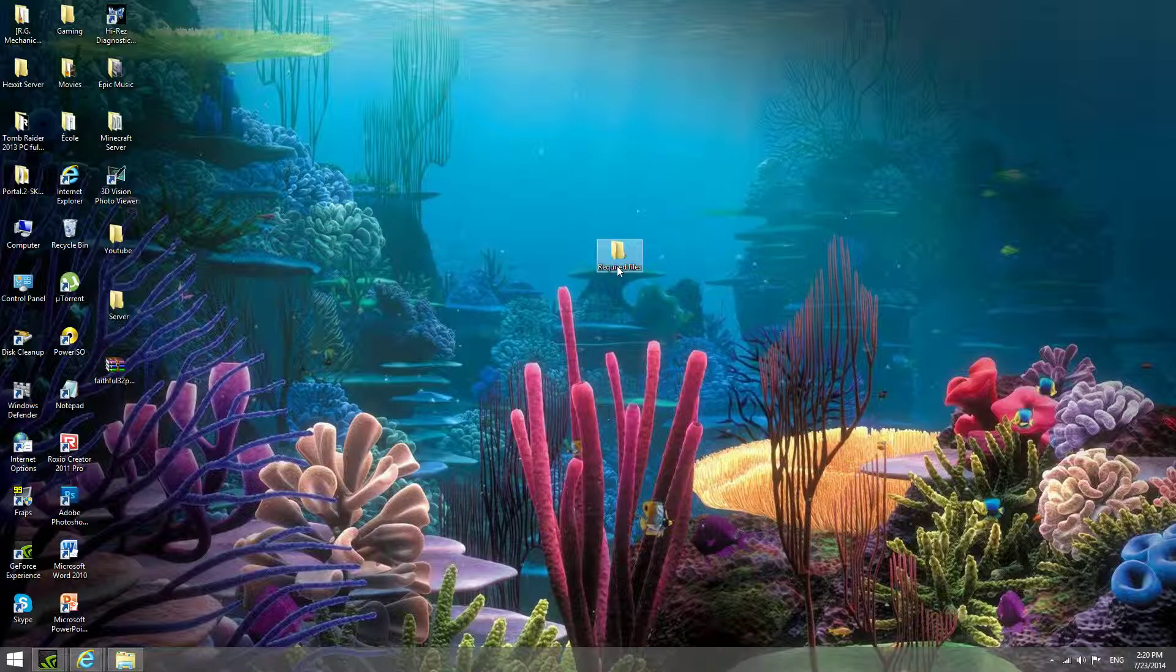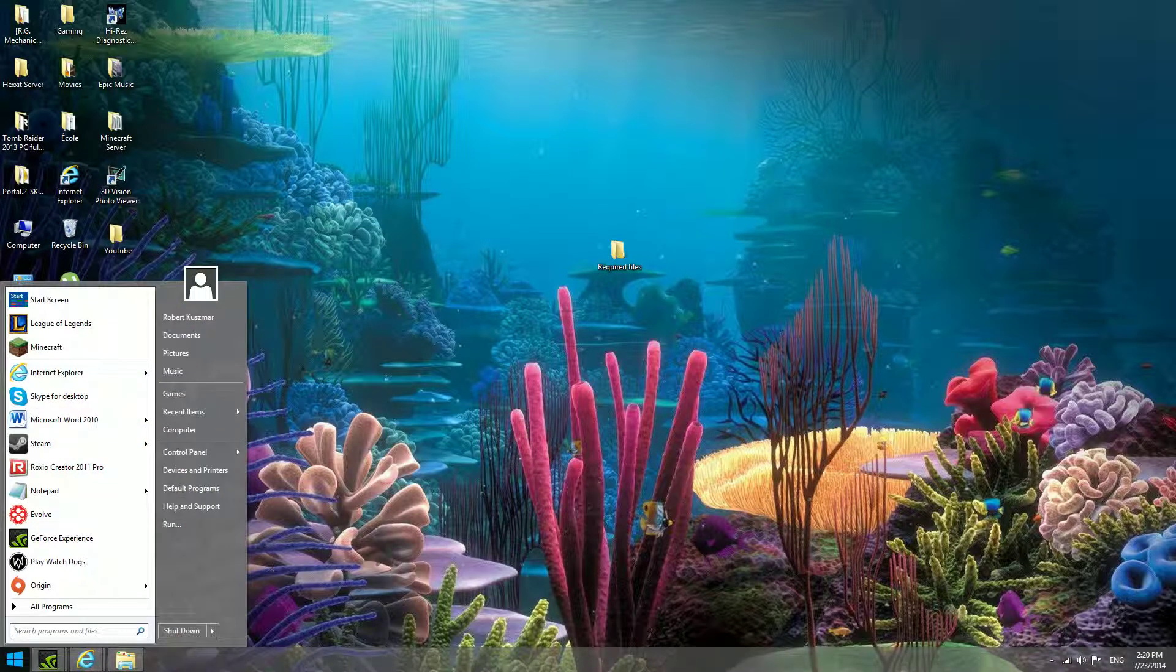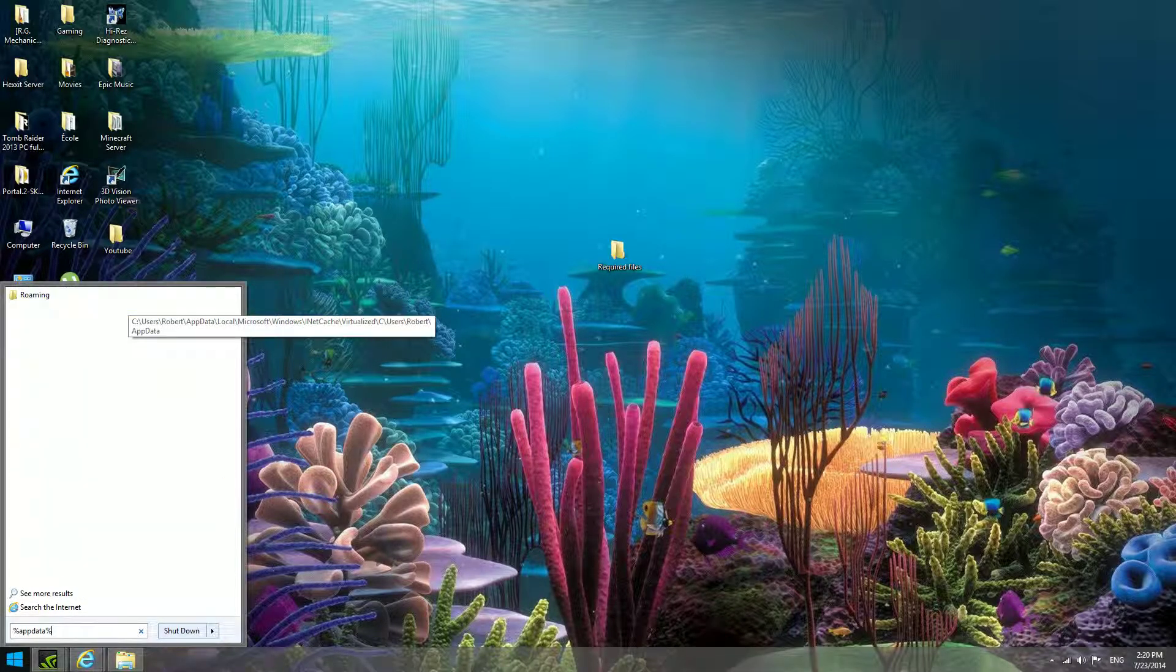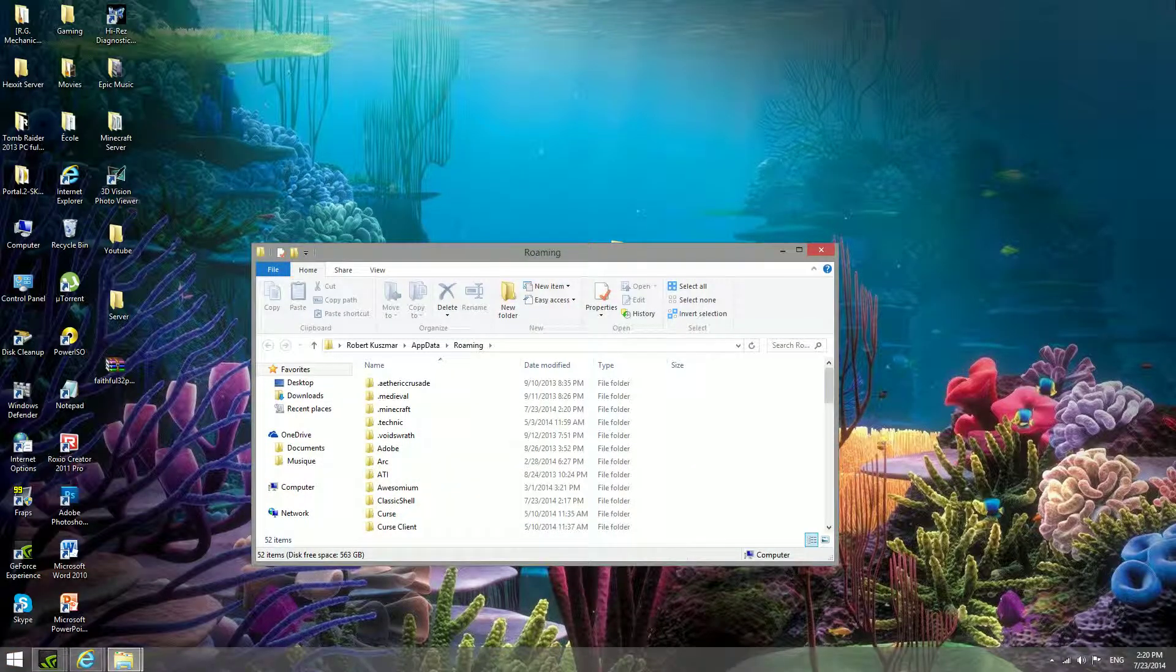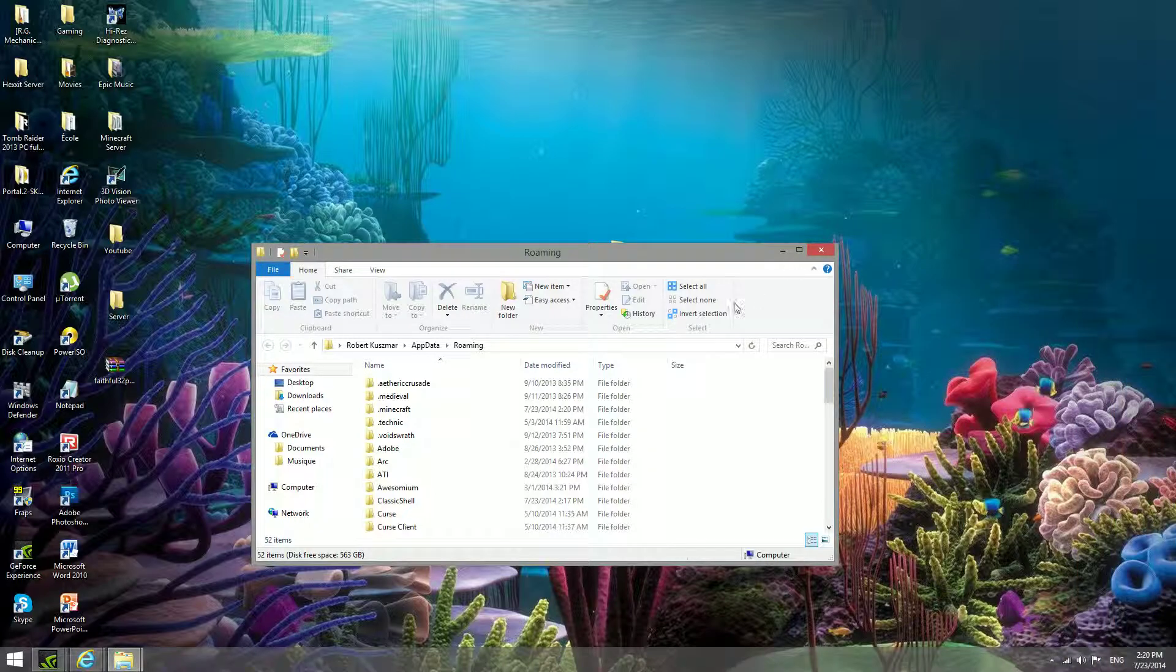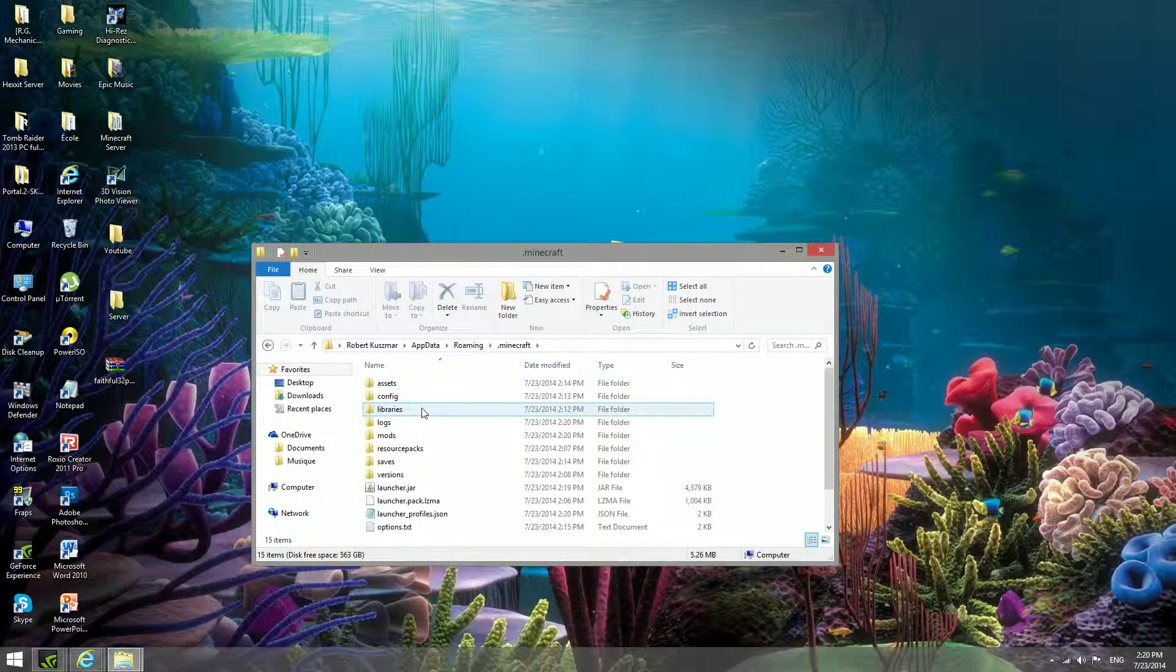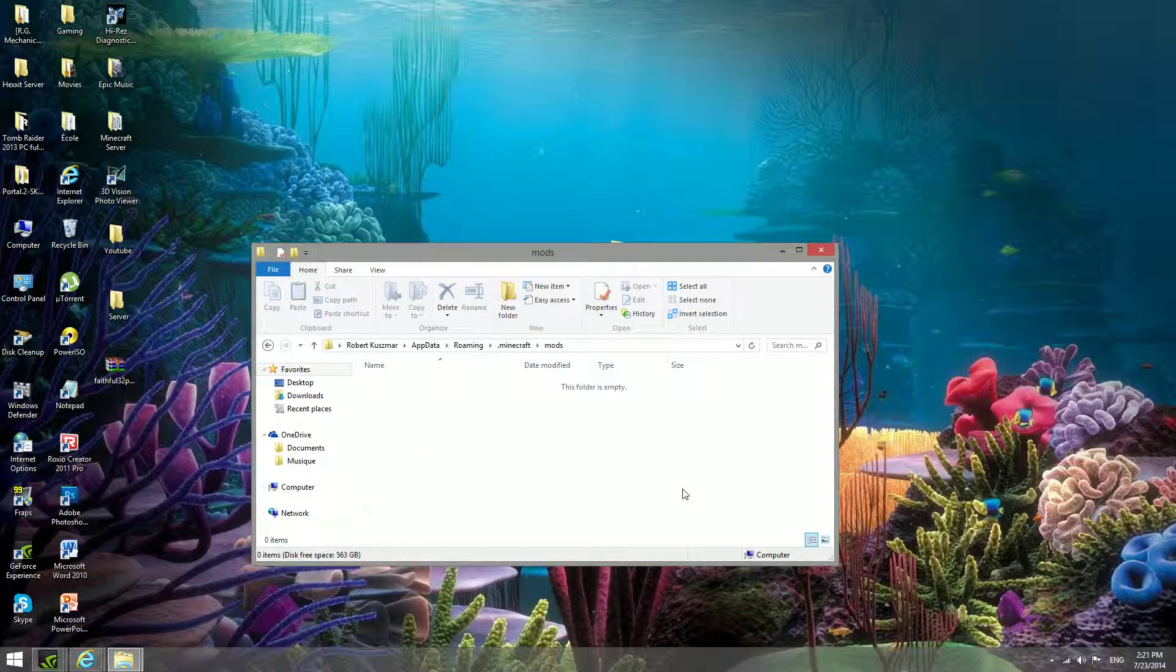Now you're going to need to access your roaming folder, so you do this by going %appdata% on your start button, or your search button here for Windows 8. Then you go into your .minecraft folder, and over here you'll have a mods folder.